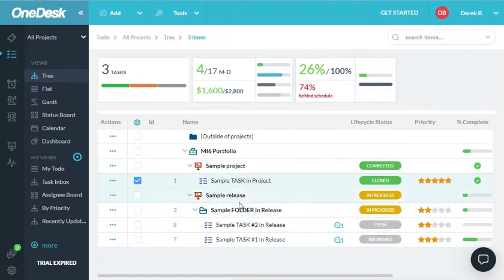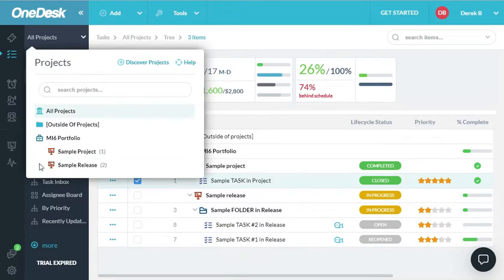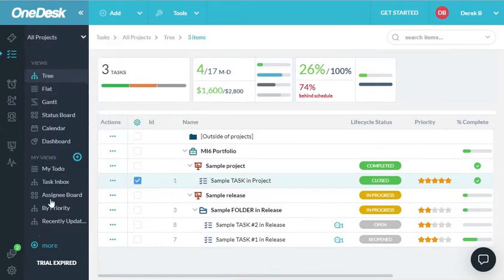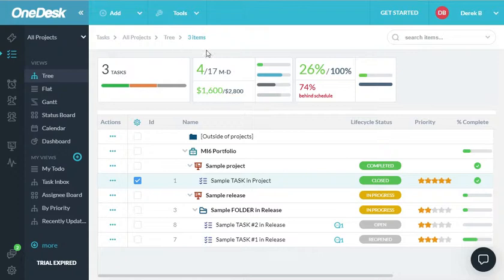To navigate around OneDesk, you must first choose an application, choose what project level you want to look at, and finally choose a view you want to use. Those are reflected in the breadcrumbs at the top. So you can see that right now I'm in the TAS application, looking at all projects, and I'm in the tree view. There are three items in this level.